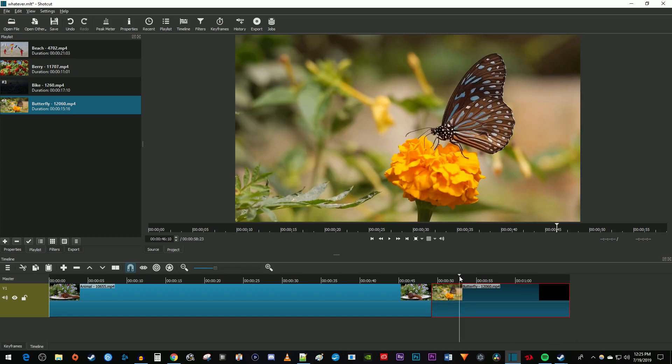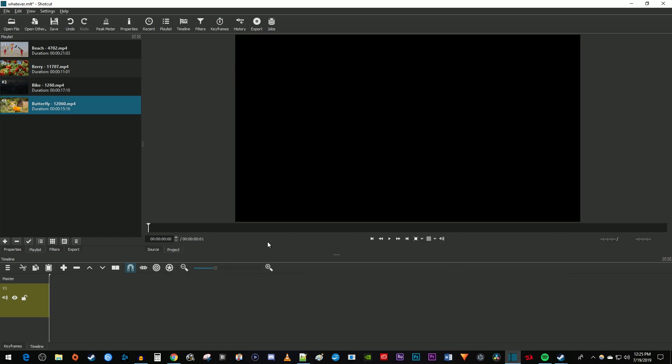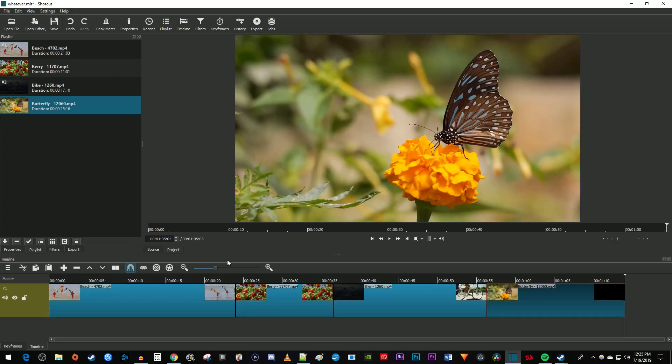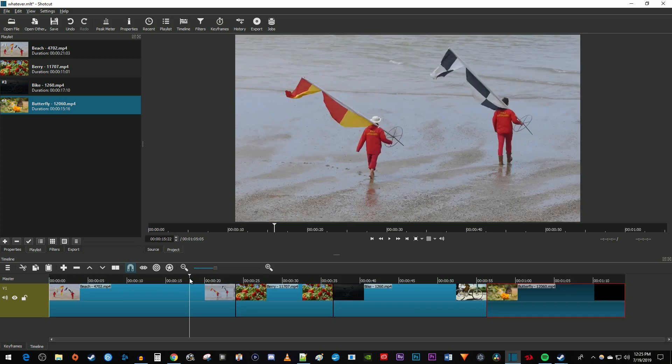But let's say you want to add all your videos from the playlist to your timeline at once. To do this, click this little button with three lines under your playlist. Select Add All to Timeline. Okay, and there all my videos have been added to my timeline at once.